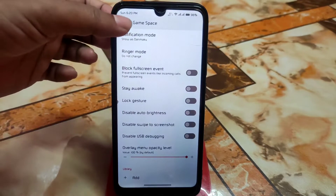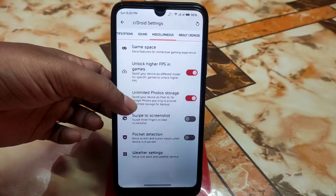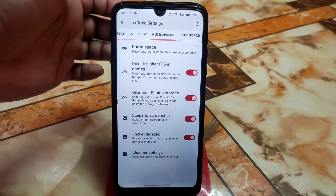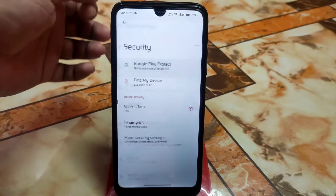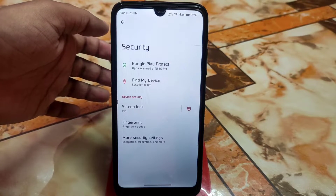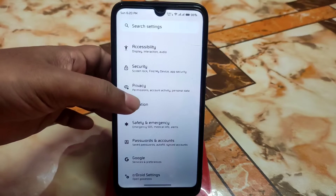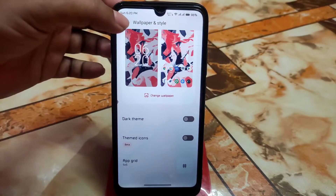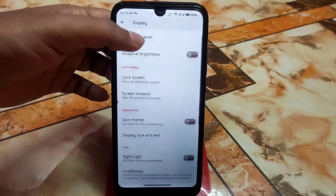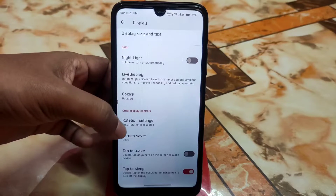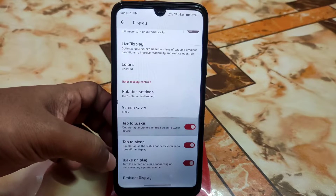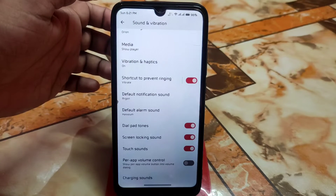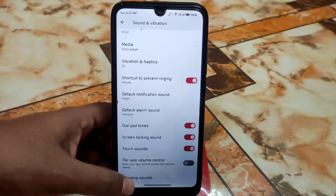In miscellaneous, the gaming space is updated — you can add games, unlock high FPS in-game, unlock unlimited Google Photos storage, use three-finger swipe screenshot, pocket detection, and weather settings. For security, the fingerprint is working; future updates may bring app lock and face unlock. Built-in wallpapers are available along with dark themed icons. Display settings include brightness, adaptive brightness, dark theme, live display, rotation, double-tap to wake, ambient display, and charging sounds.